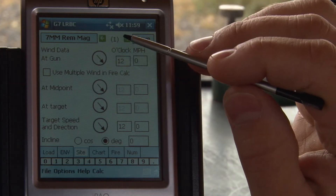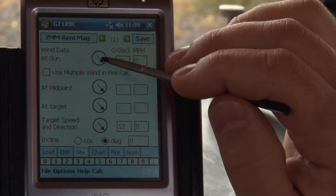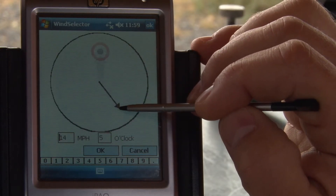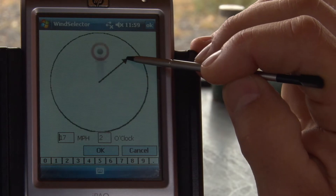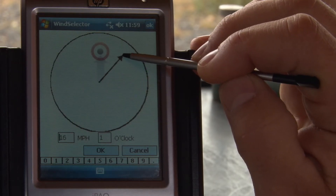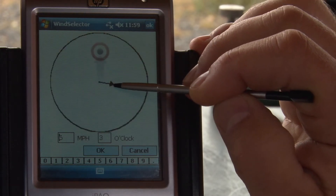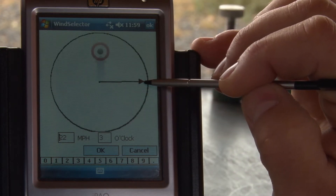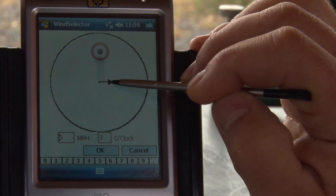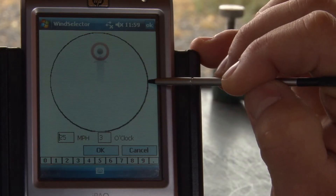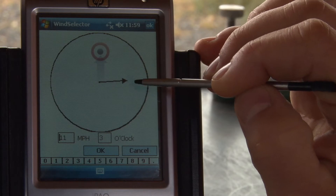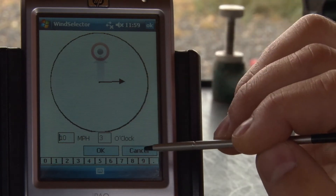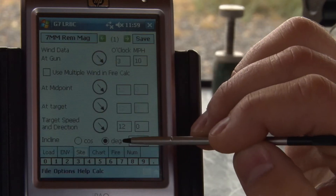Some of the options we have for wind data is to input our wind speed and direction by clicking and dragging this arrow. That's a 15 mph wind at 1 o'clock. The magnitude of the wind is determined by how long the arrow is — a short arrow is 5-6 mph, a long arrow is up to 25 mph. So let's set that at 10 mph and at 3 o'clock. That's a nice, convenient wind input.